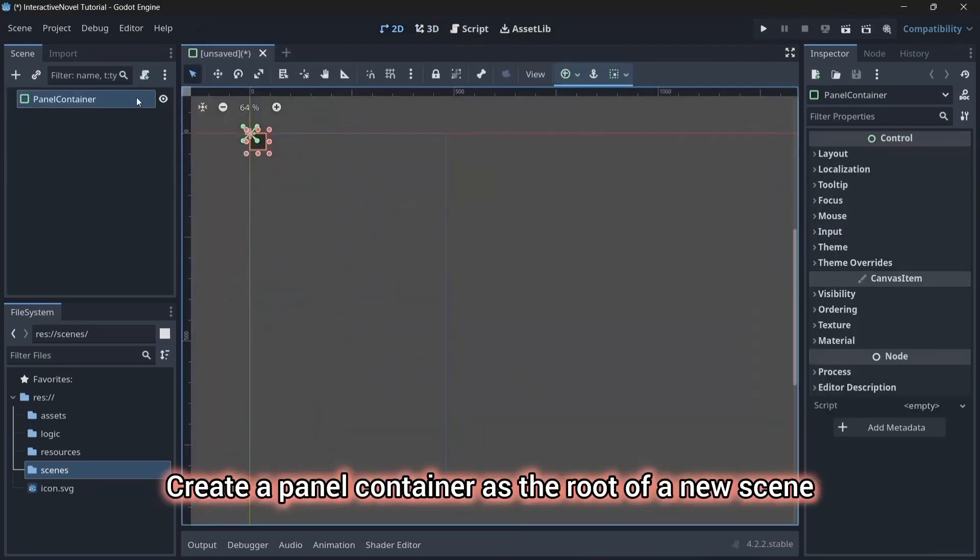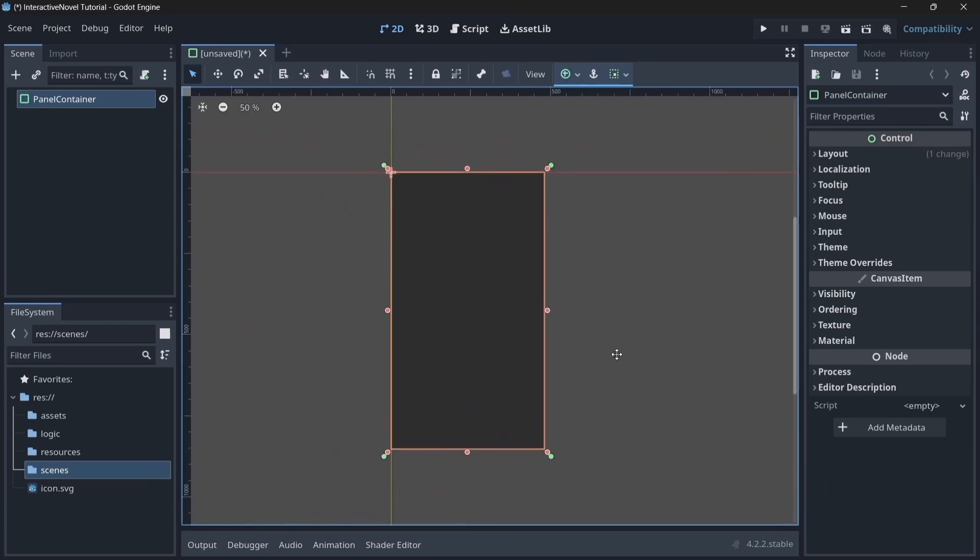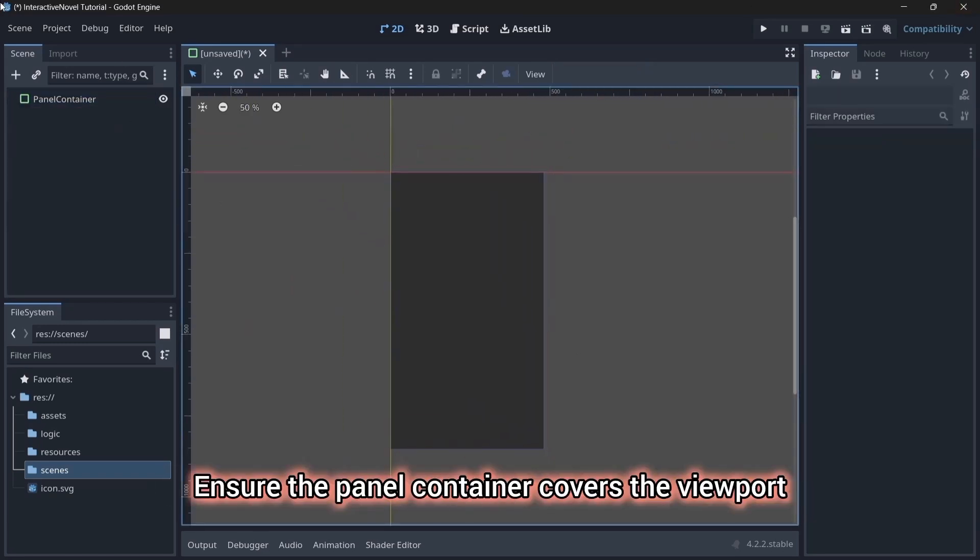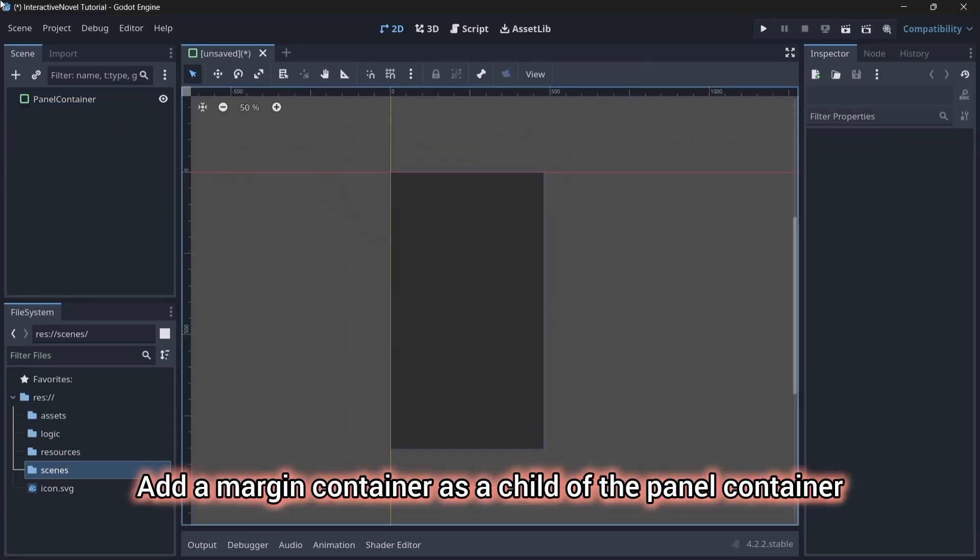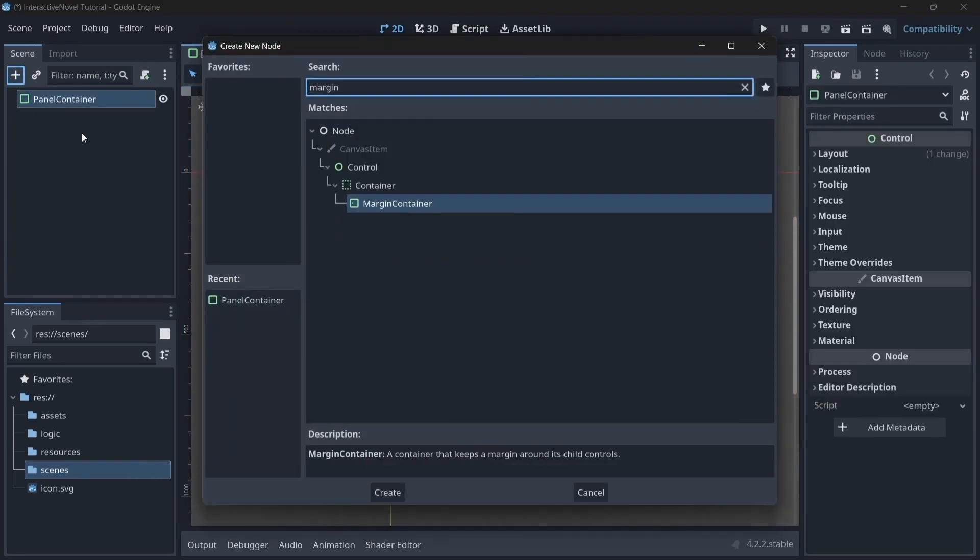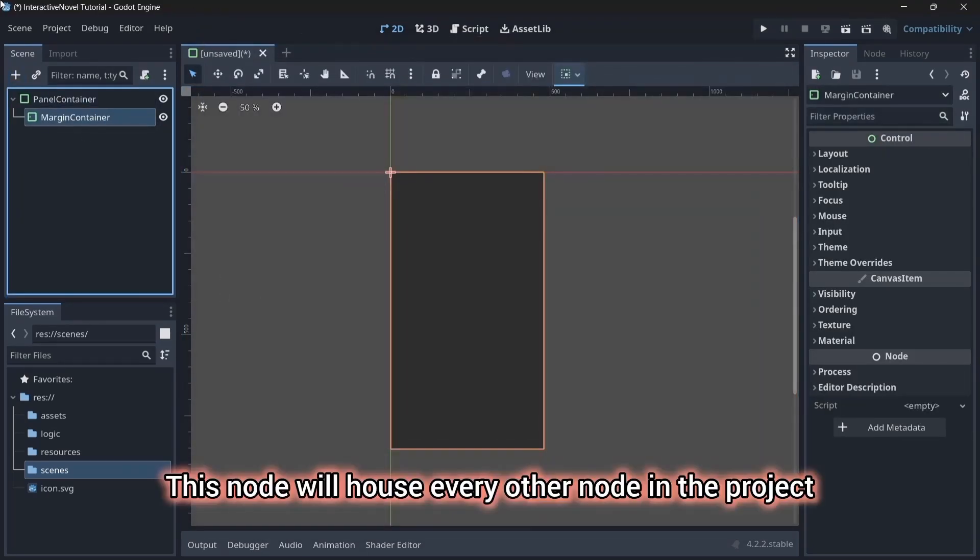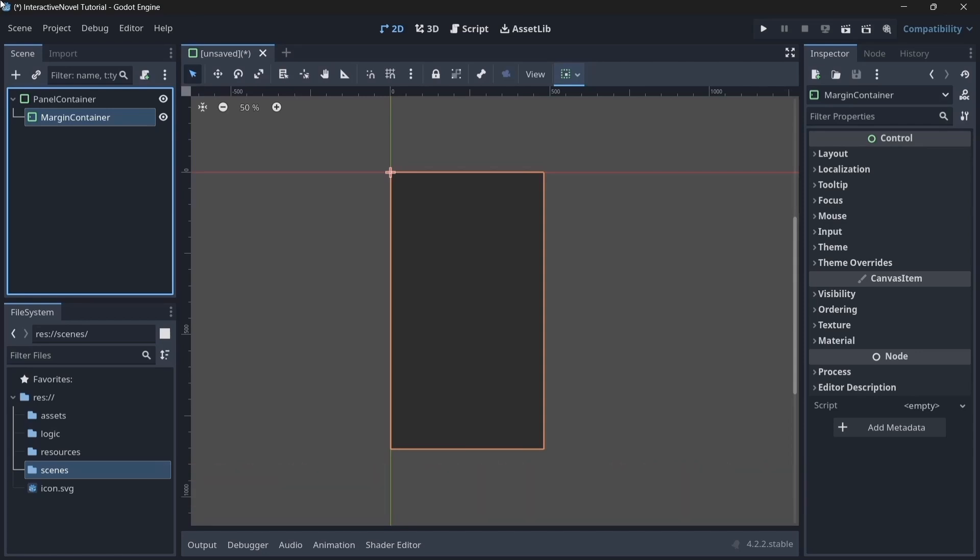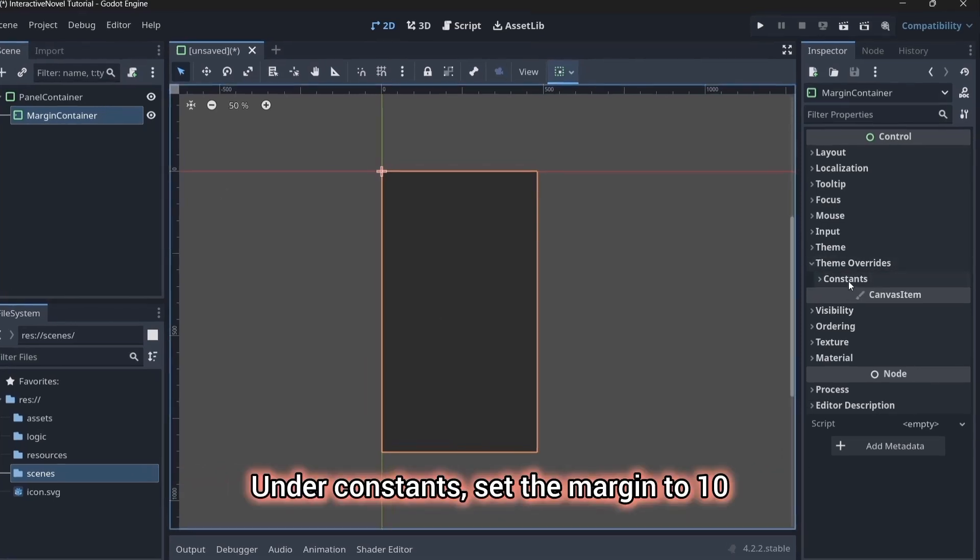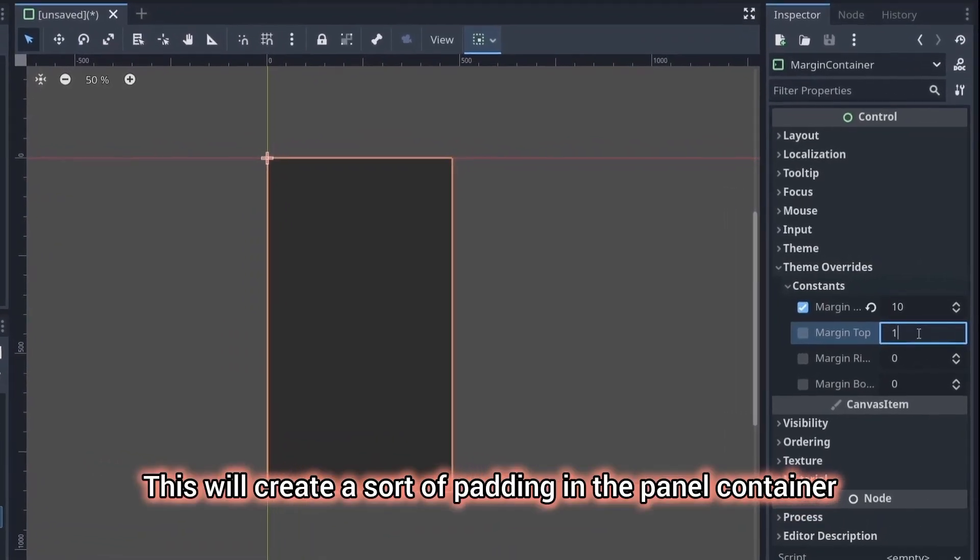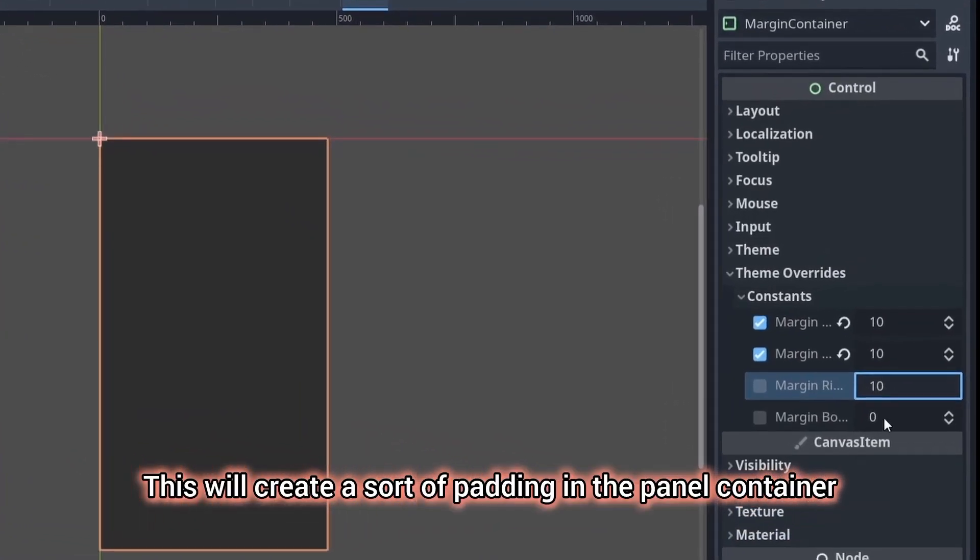Create a panel container as the root of a new scene. Ensure the panel container covers the viewport. Add a margin container as a child of the panel container. This node will house every other node in the project. In the inspector tab of the margin container, go to theme overrides. Under constants, set the margin to 10. This will create a sort of padding in the panel container.